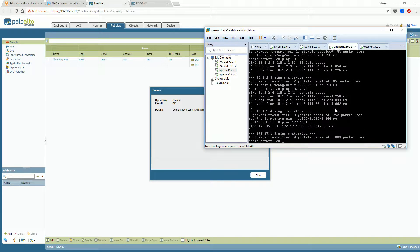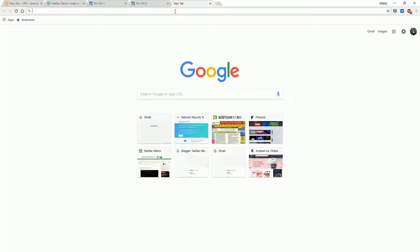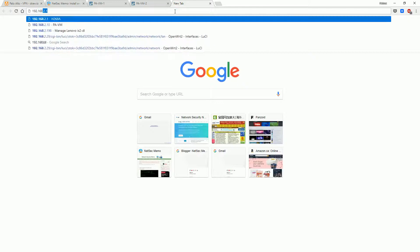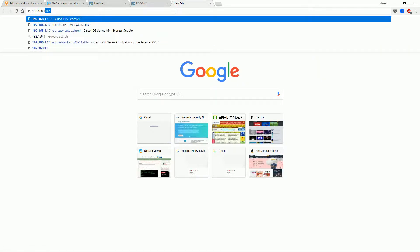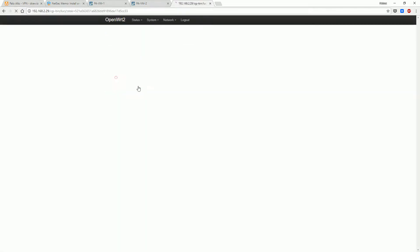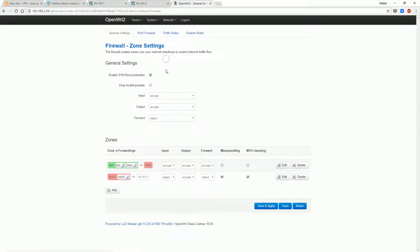From OpenWRT terminal 1, the ping to the remote side terminal 2 failed.